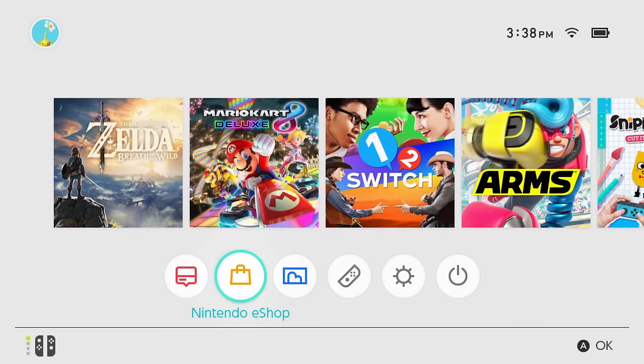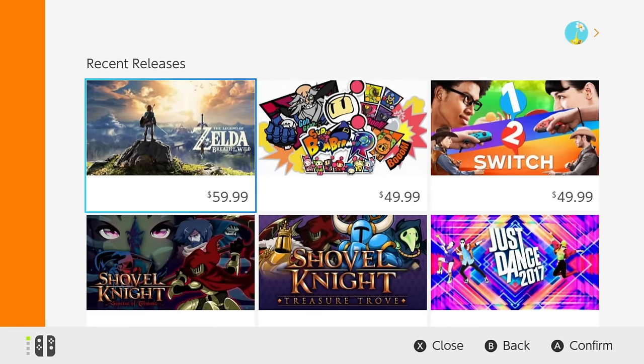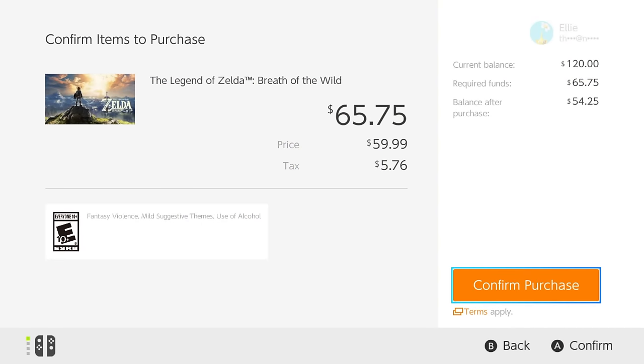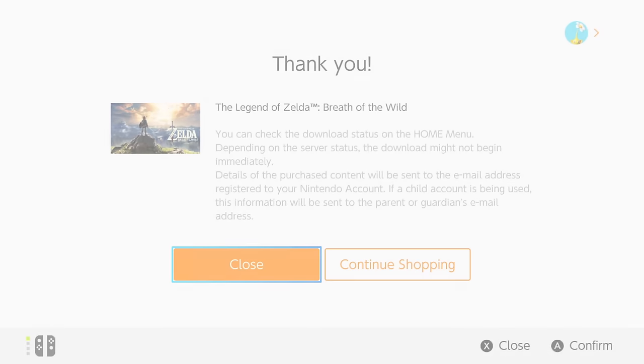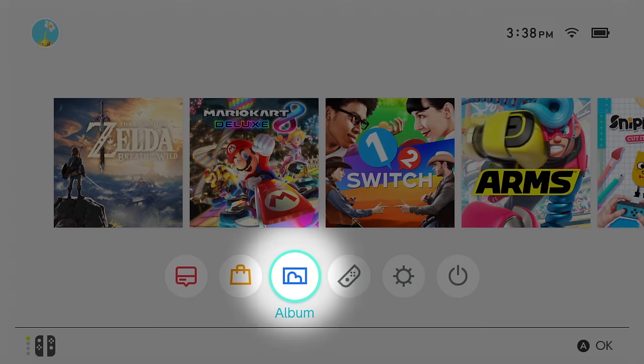Select the icon to visit Nintendo eShop, where you can browse, buy, and download games.